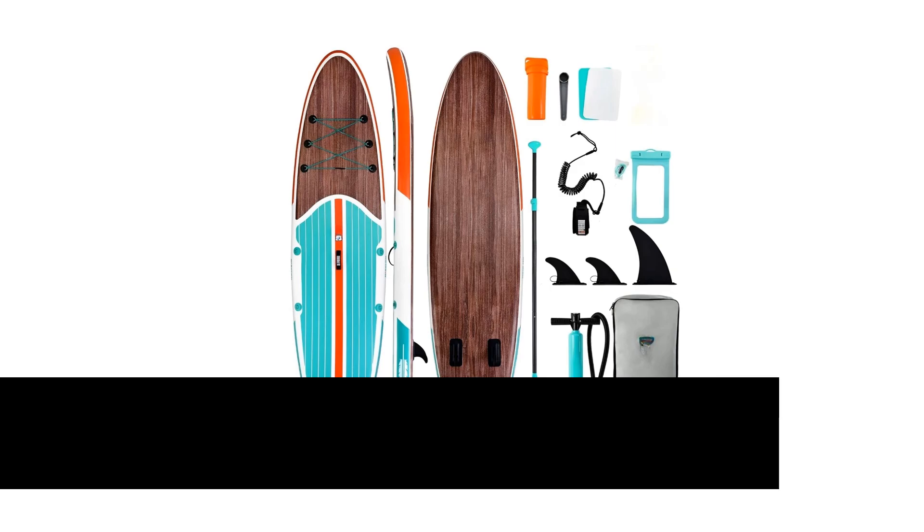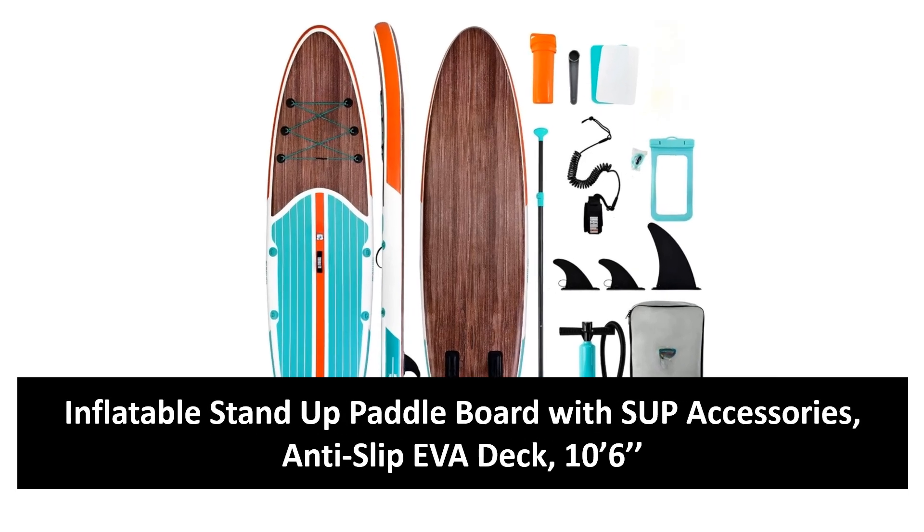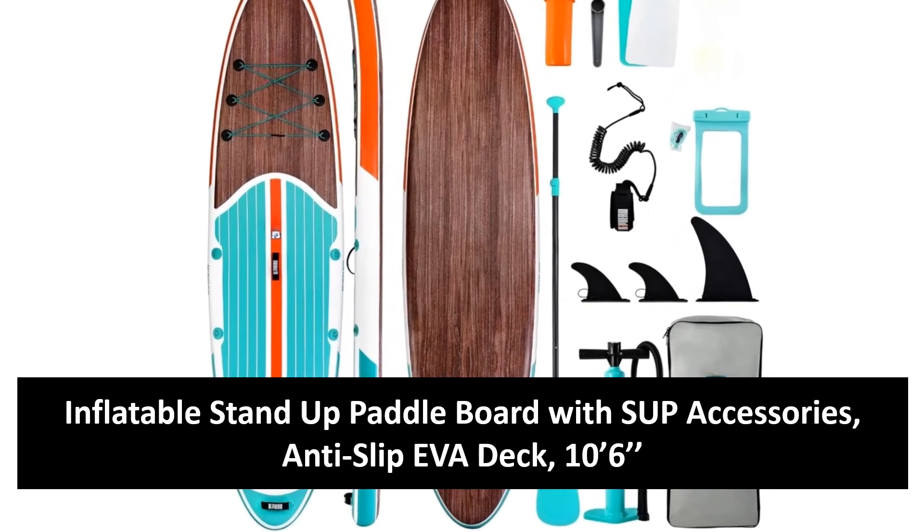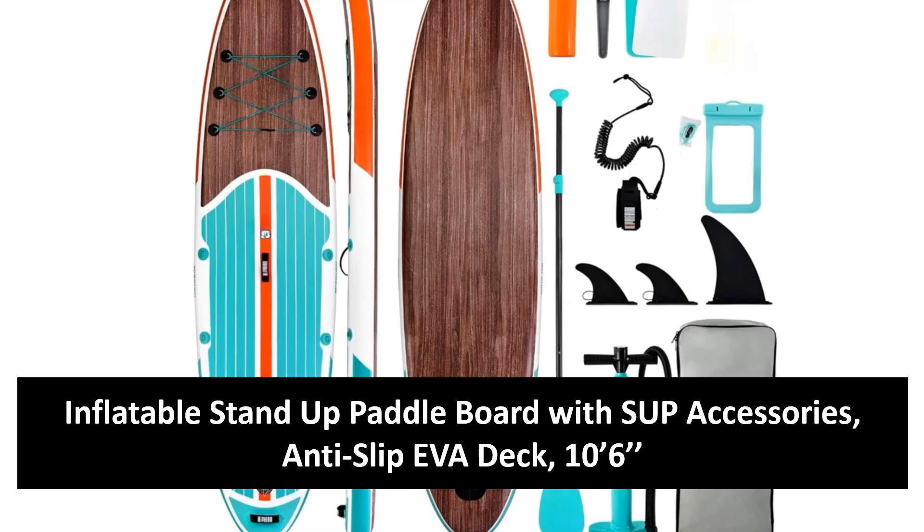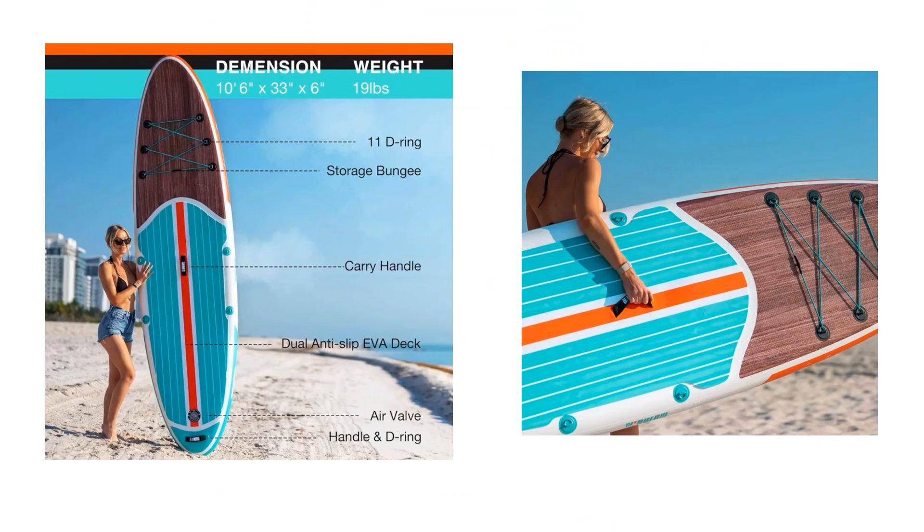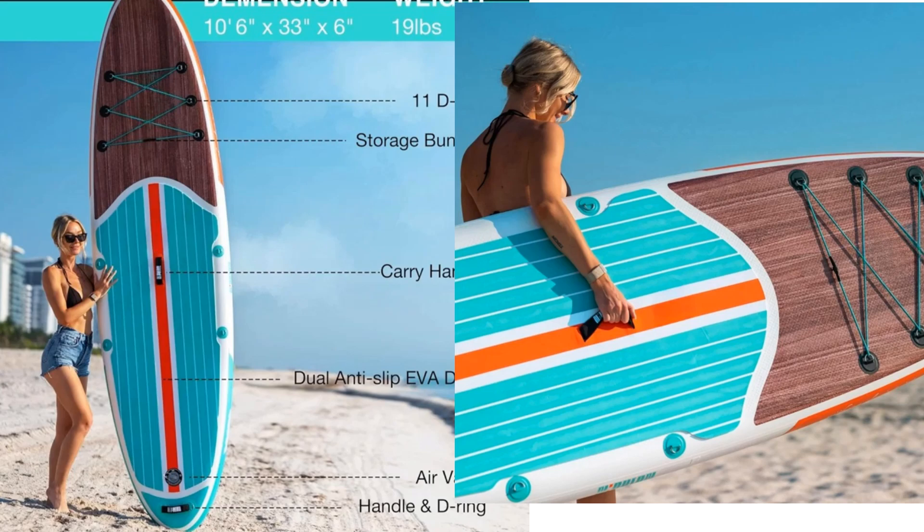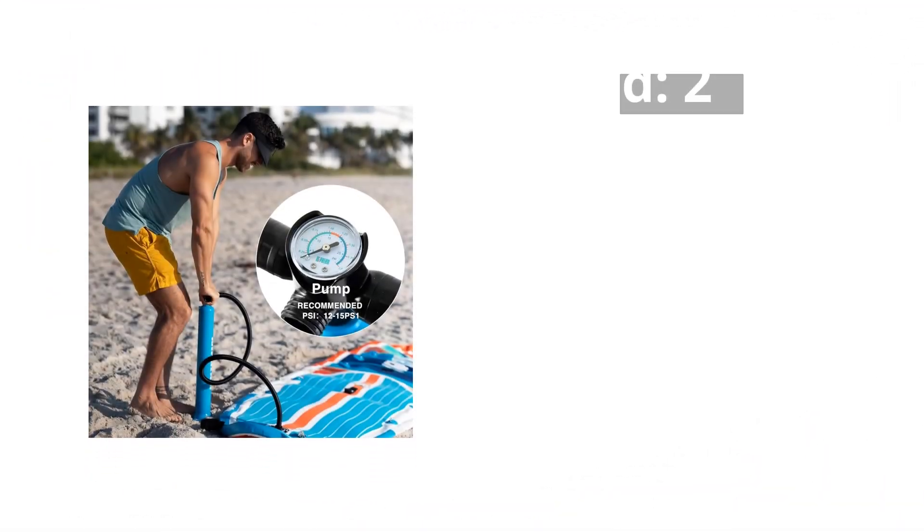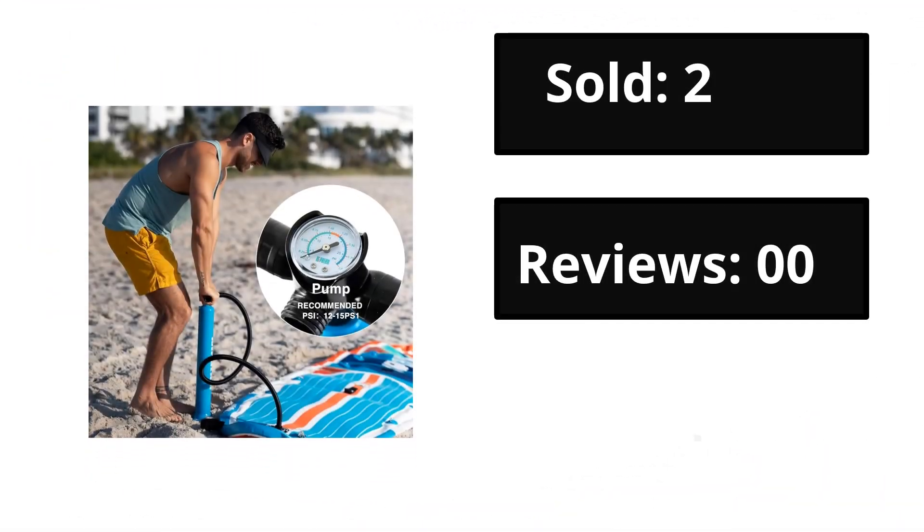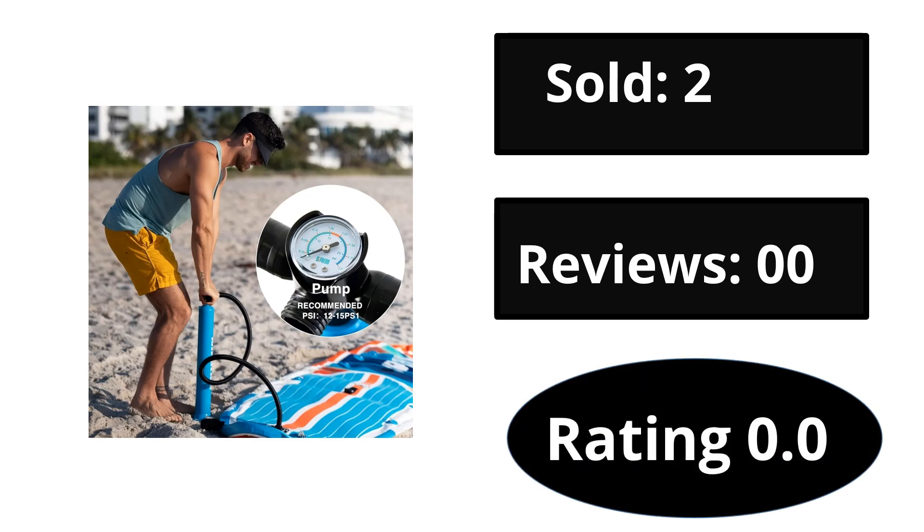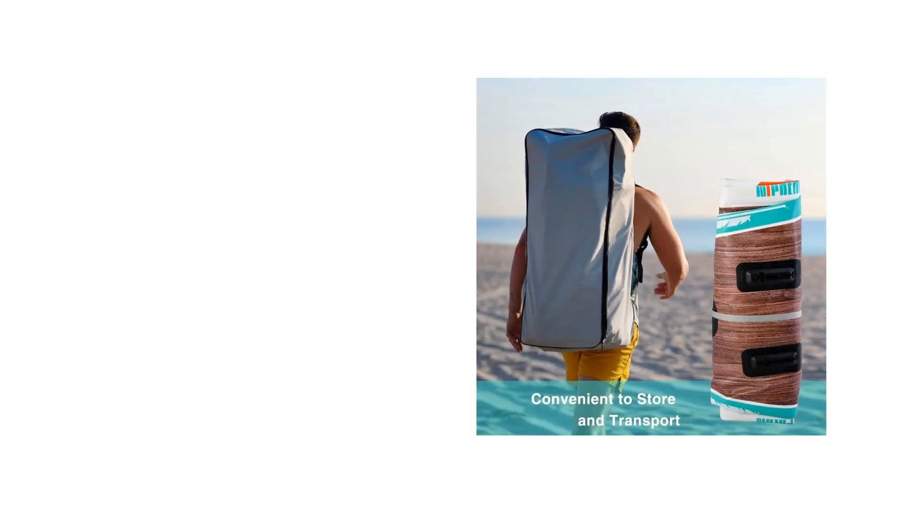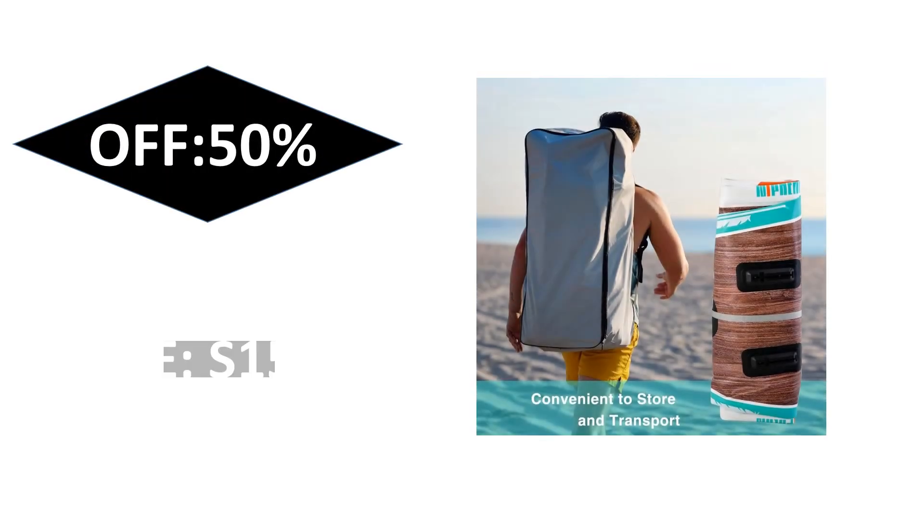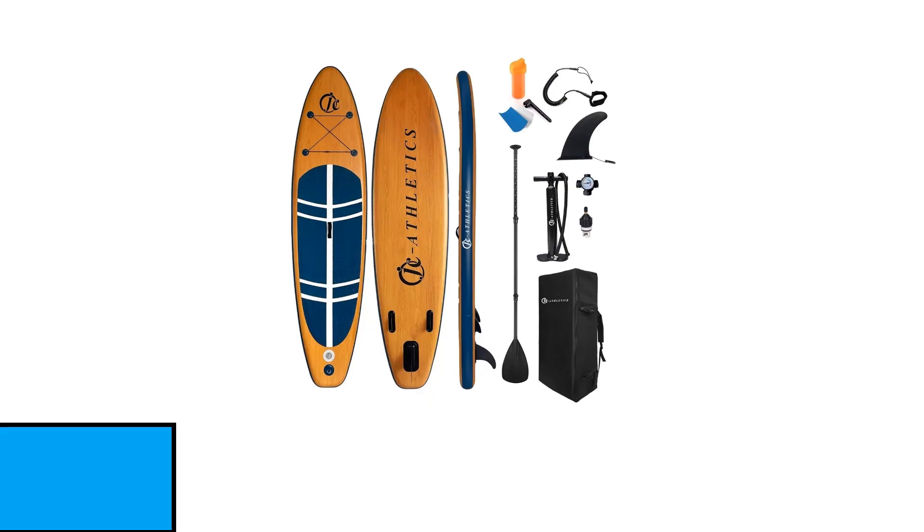At number two. Sold reviews rating. Extra percent off price.